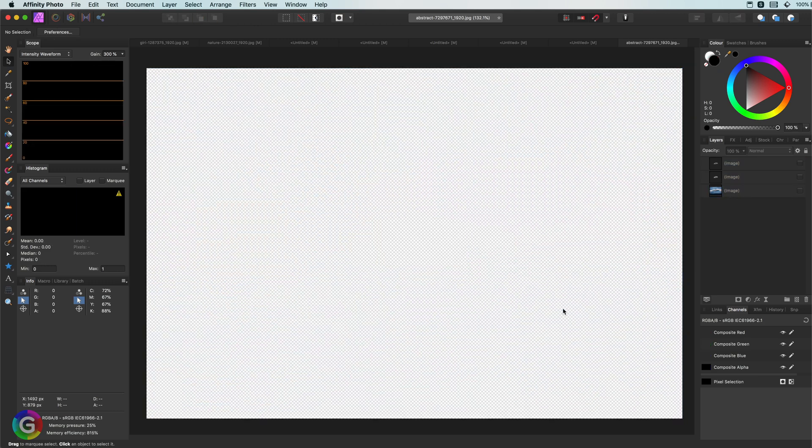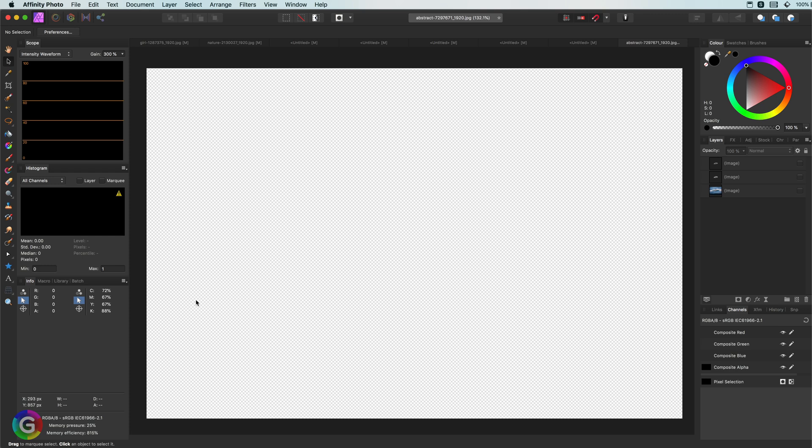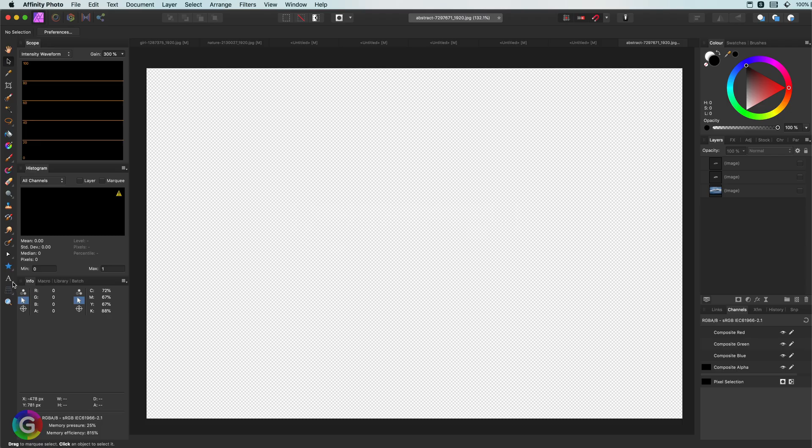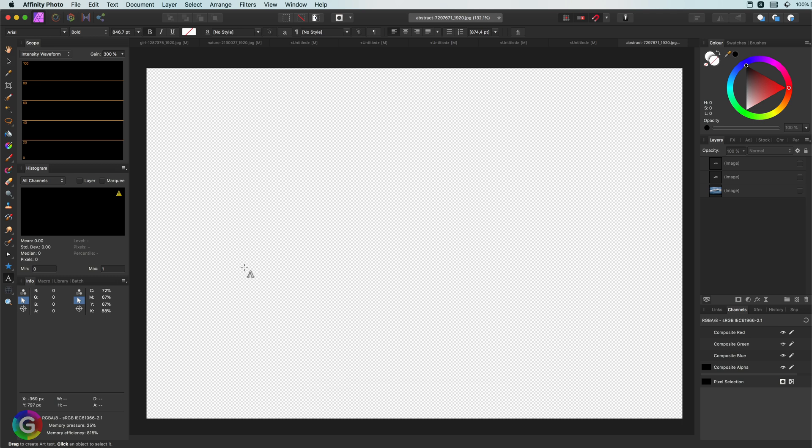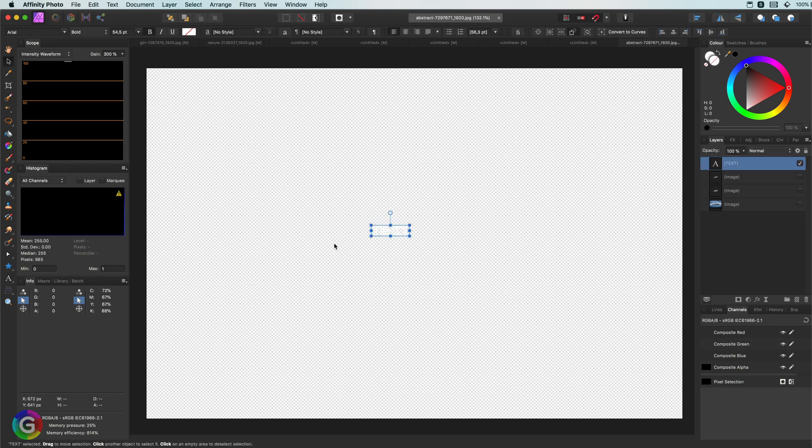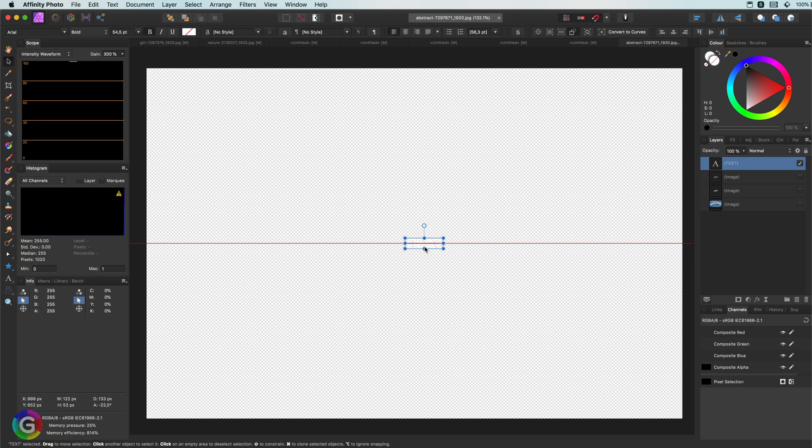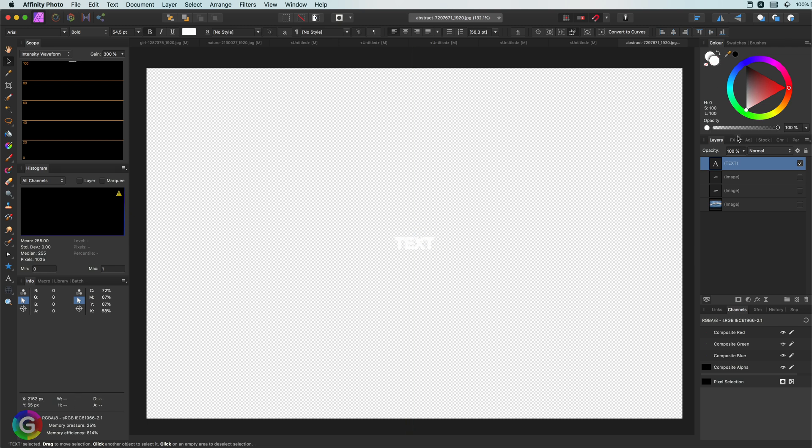Let me demonstrate this by adding a piece of text. We can immediately add text to our document by pressing the T key. Now that I have the Text tool selected, let me add a text and get it ready to show you the Power Duplicate function.